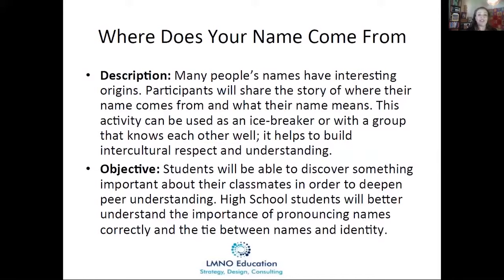Your students are going to discover something important about their classmates — nothing is more important than your name. We carry that along for our whole lives. When you bring this to the high school and adult level, you have that opportunity to share. I thought it was a great podcast and blog that I assigned for the homework — we'll go through that.